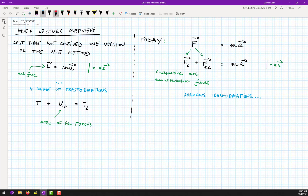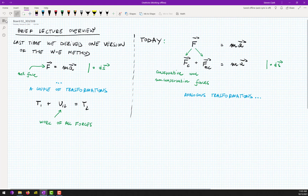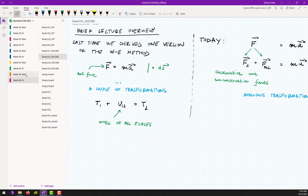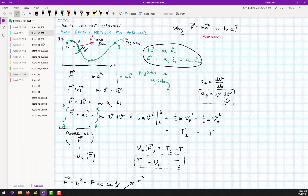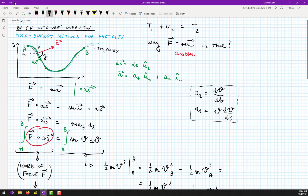Last time we derived this expression. We started with this expression — and by the way, last time I was not sure if this is a net force or not. I spent some time thinking at home, and it is a net force. So if you want to go back to your notes from last week, you can note that this is the net force actually acting on the body.